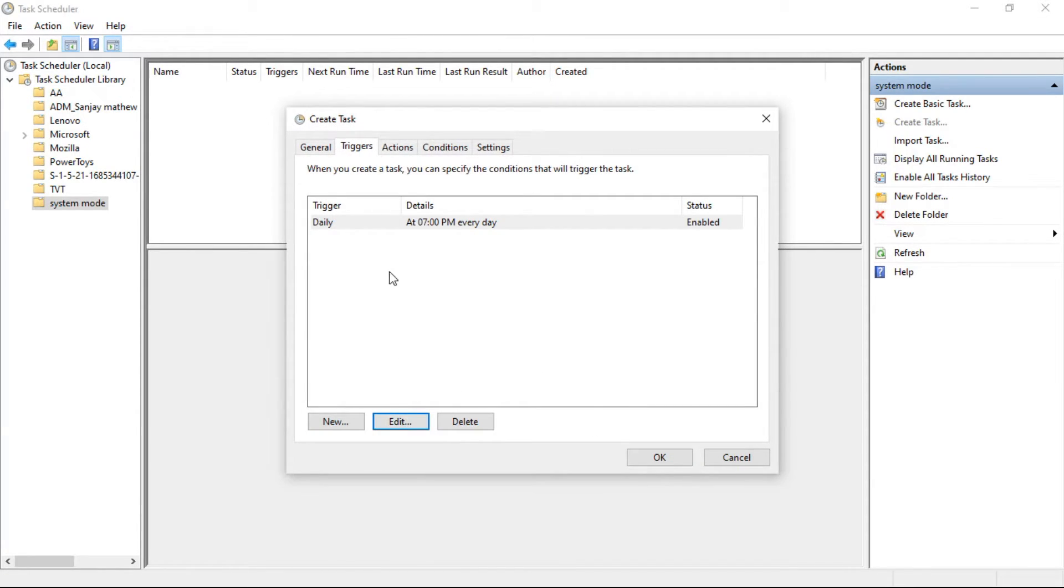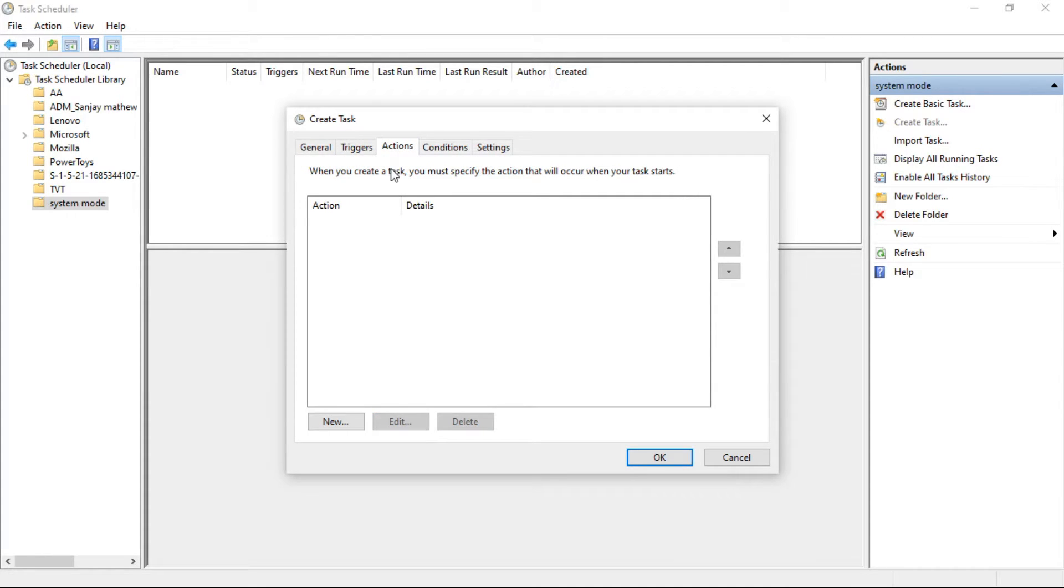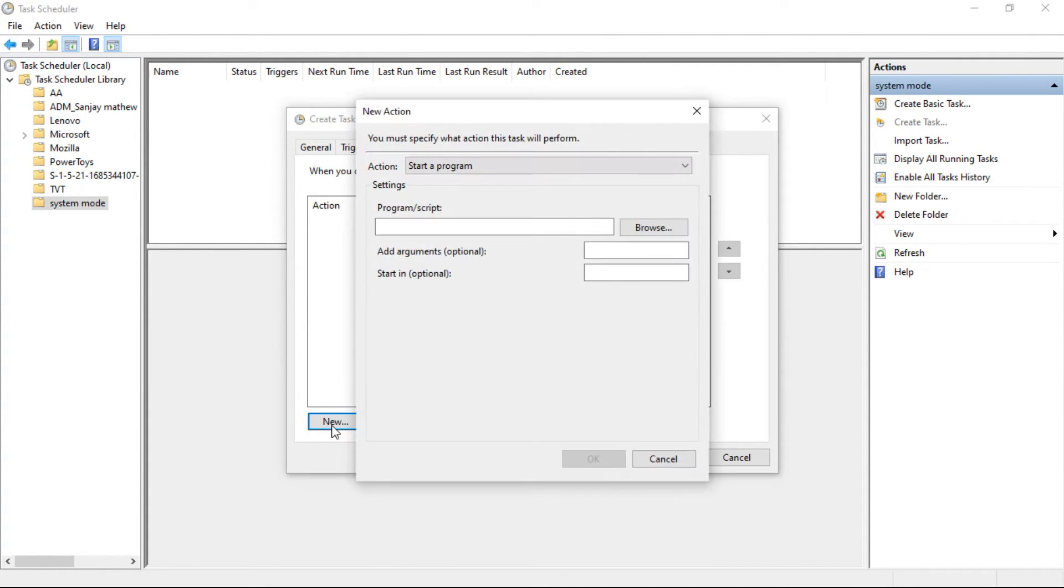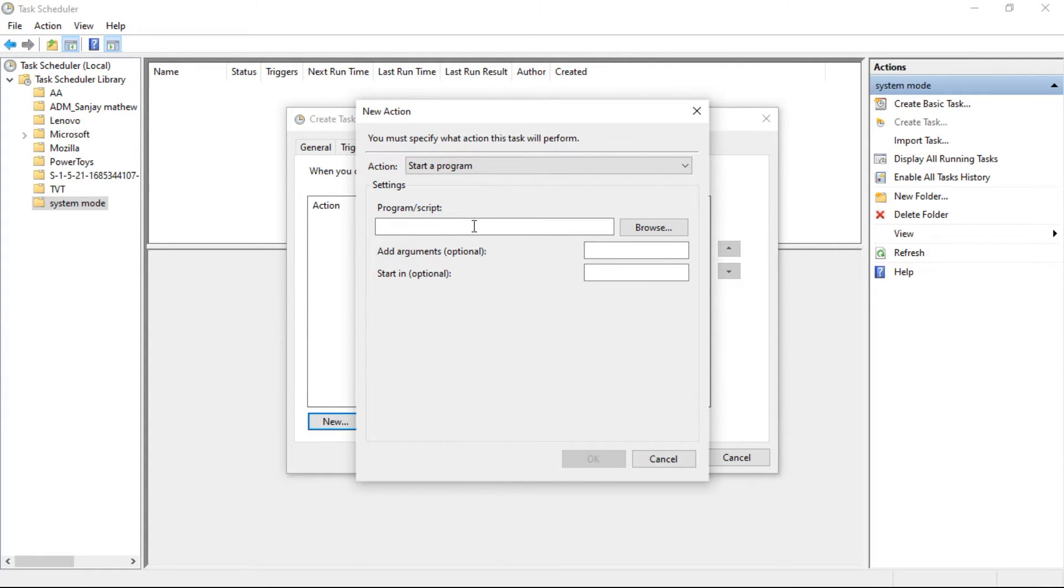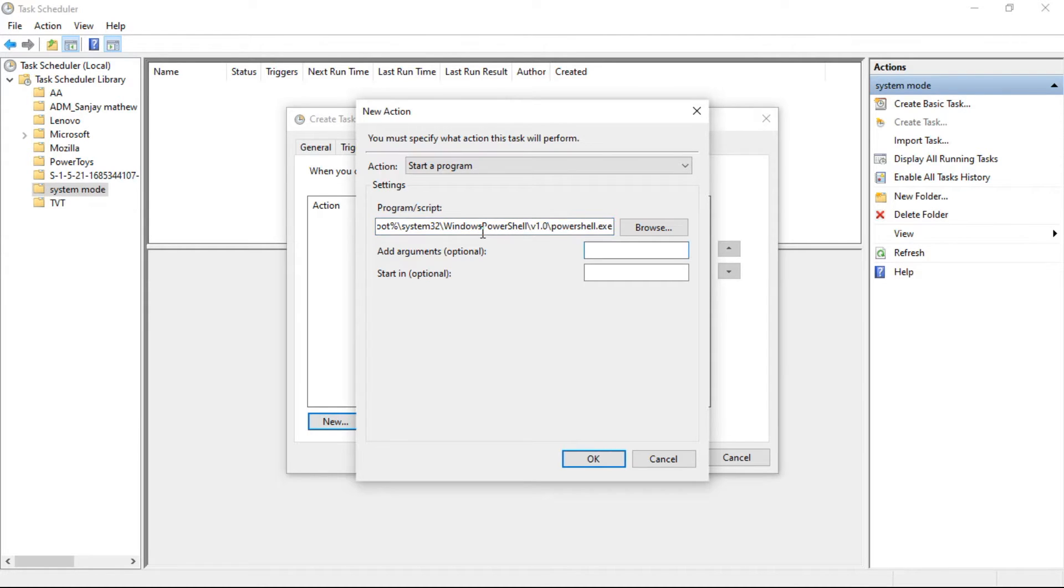Now click on the Actions tab and click on New. Select Start a Program as an action. Now under Settings, Program or Script, paste the following path. As always, you get it from the description. Add Arguments, paste the following command, and click OK.